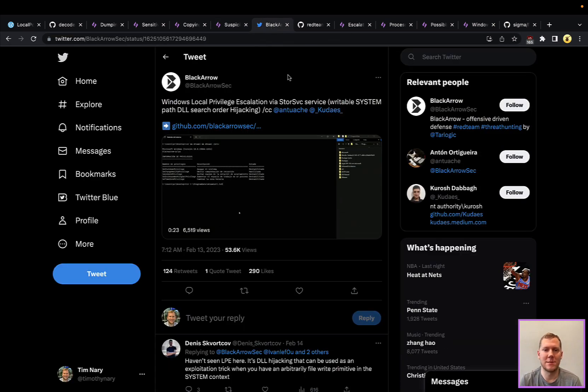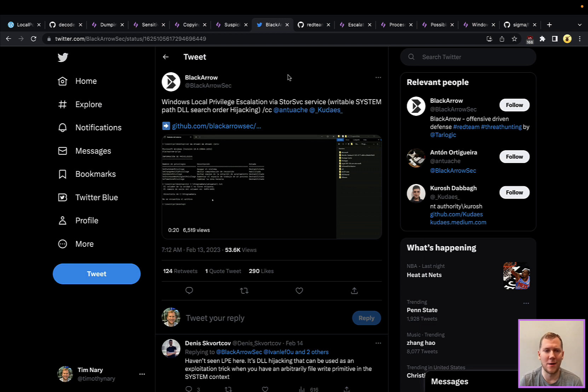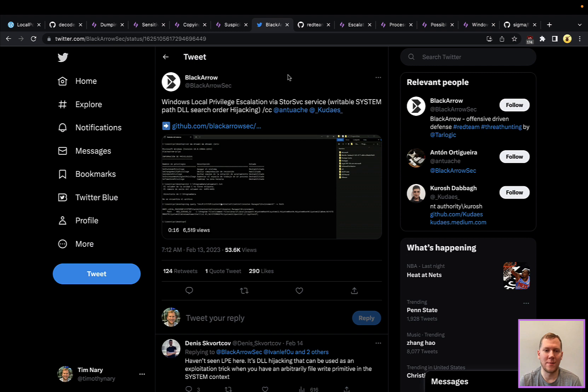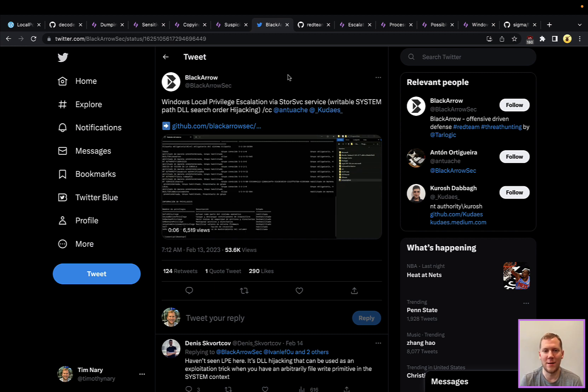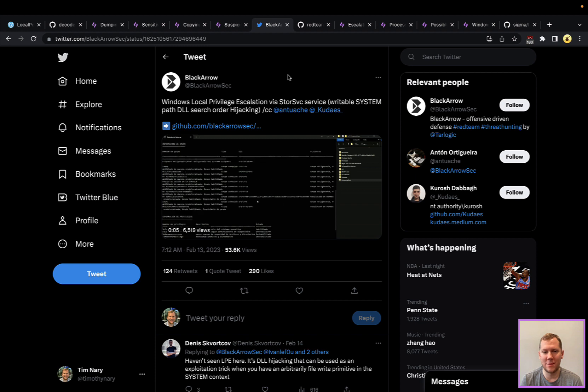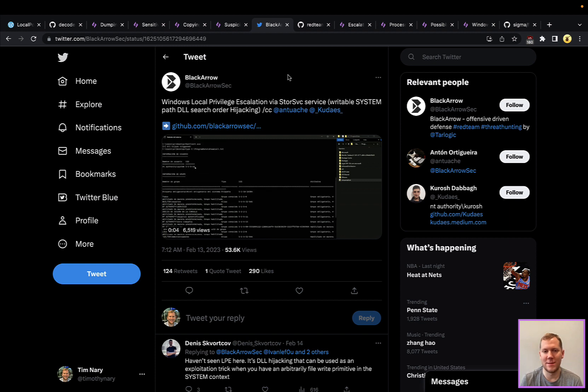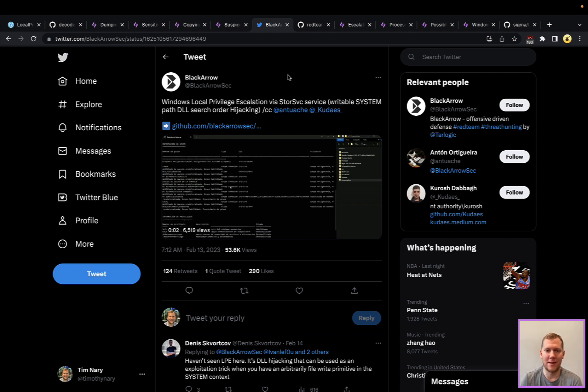Let's talk about another way we can do this privilege escalation with LocalPotato. This is actually going to be chaining another exploit that was also put out earlier this week. This is a local privilege escalation via the storage service—a search order DLL hijacking vulnerability. Basically there's a DLL that's missing, and we can put that in a location.